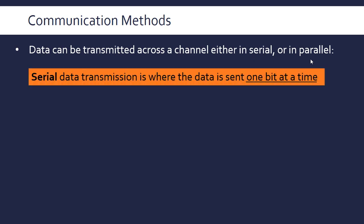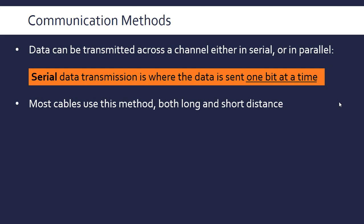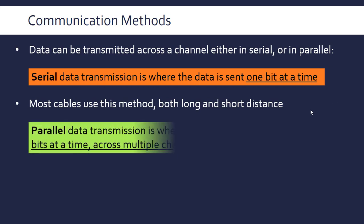Serial transmission is where data is sent one bit at a time. Data transmission is just movement of data from one place to another, and it's done across a channel. A channel is a transmission medium like the air or a wire, and that's how the data gets carried. With the serial method, just one bit after another, and most cables, almost all cables, use this method. That applies to both long and short distances, but we'll look at that in more detail.